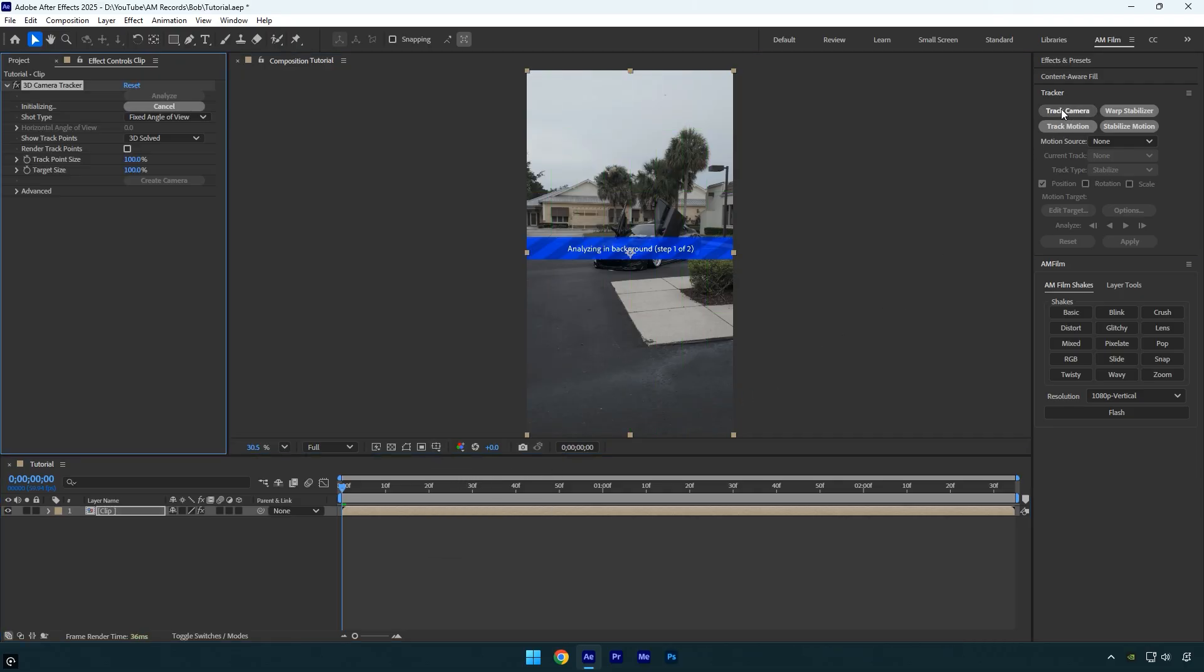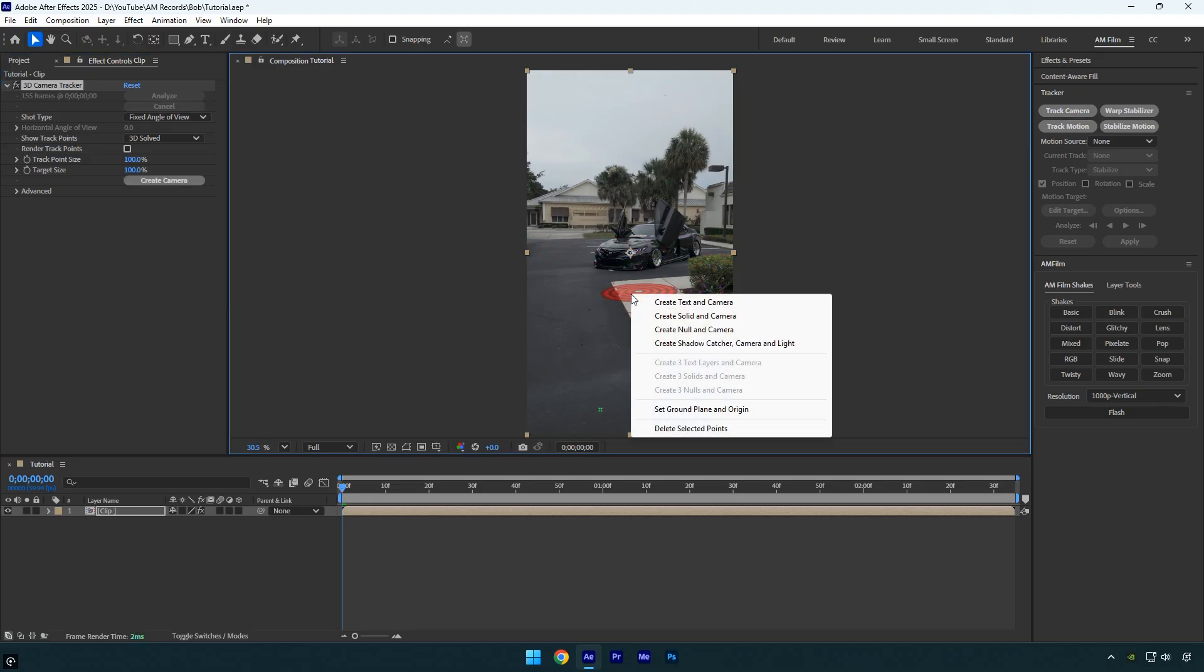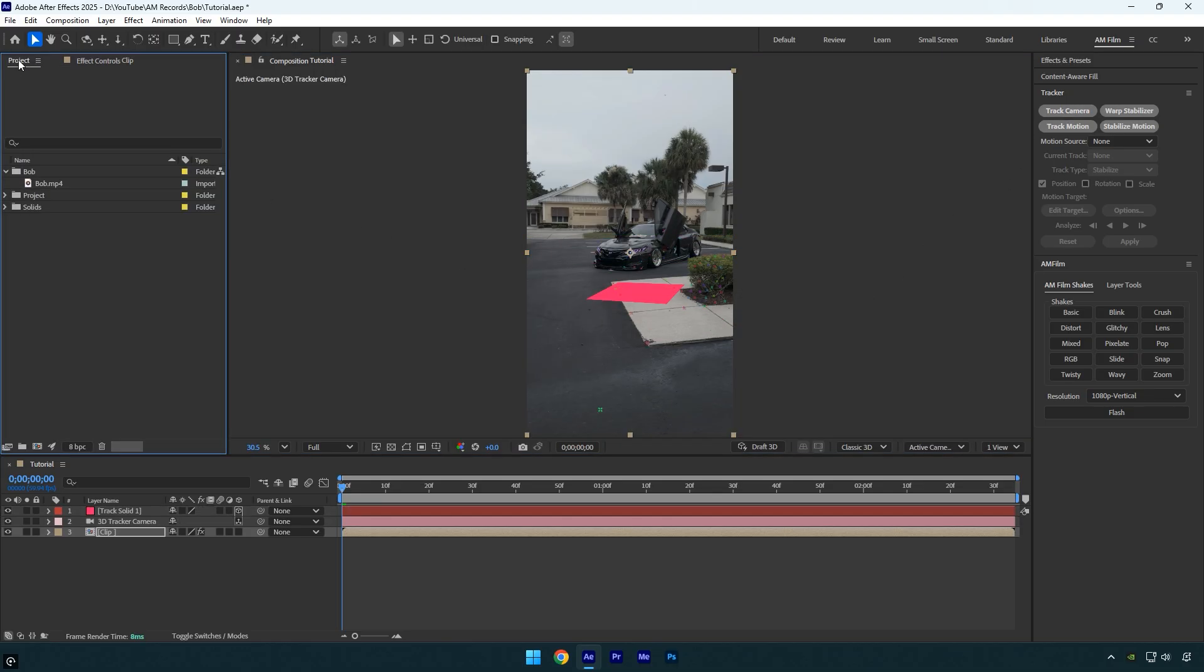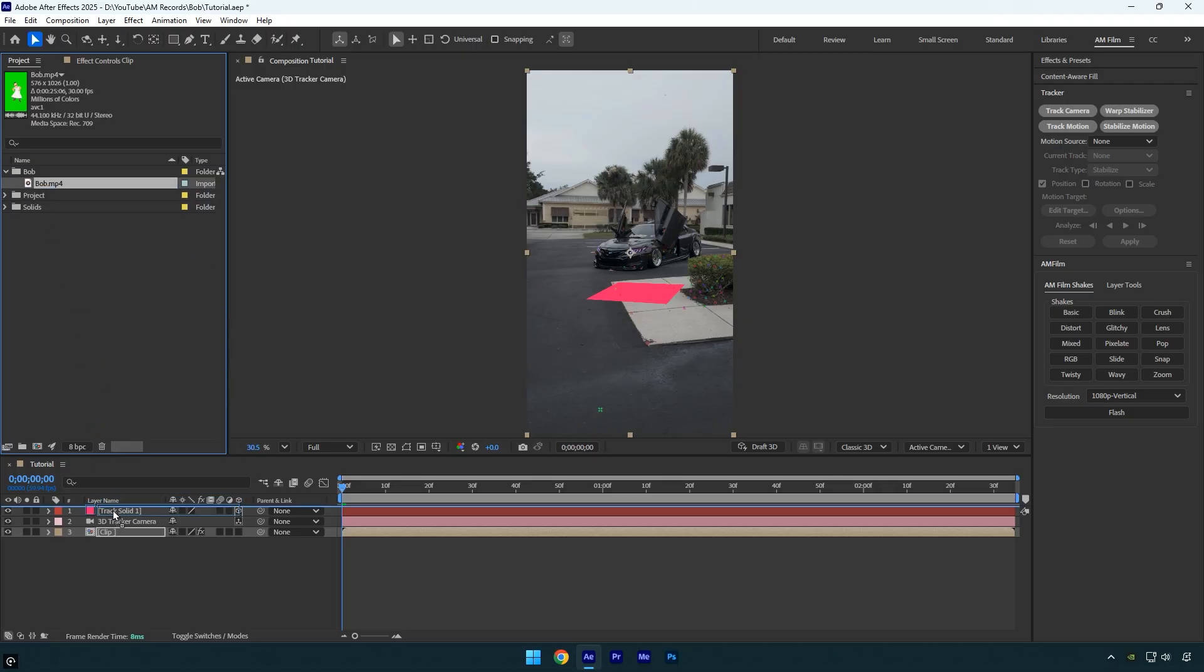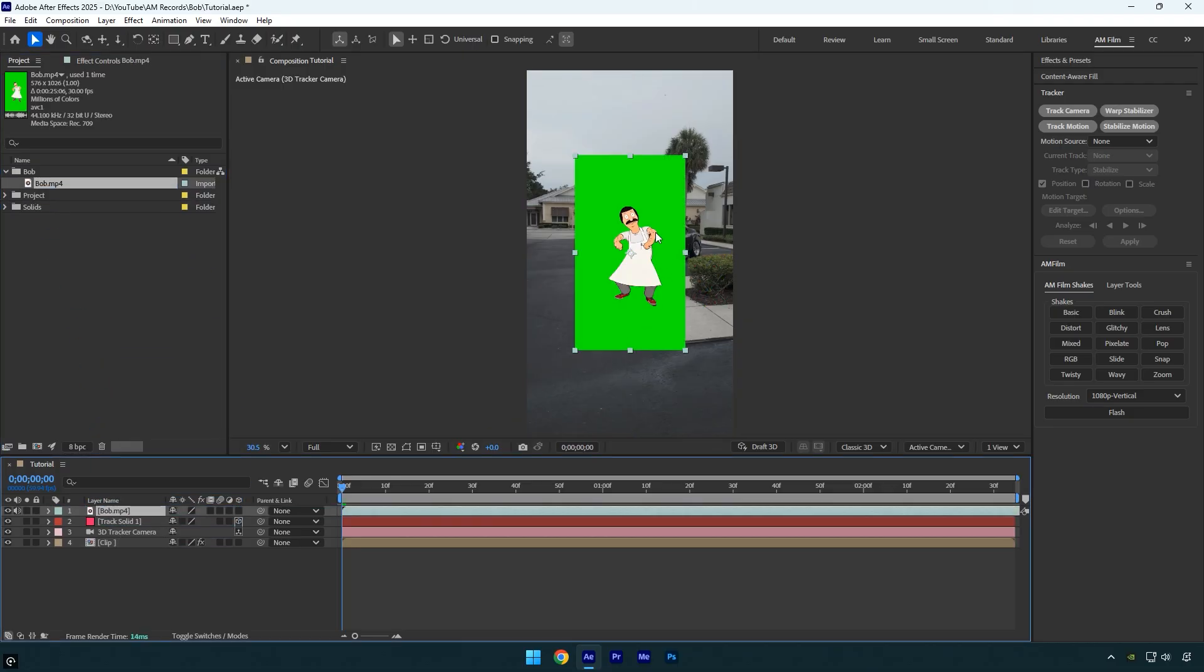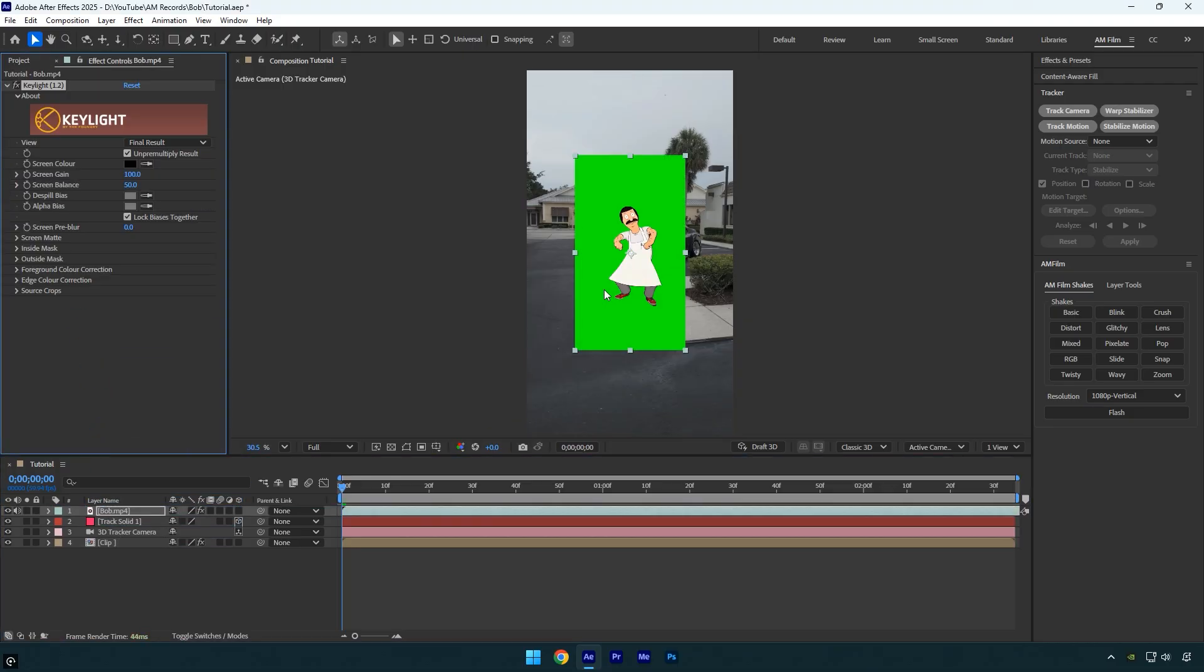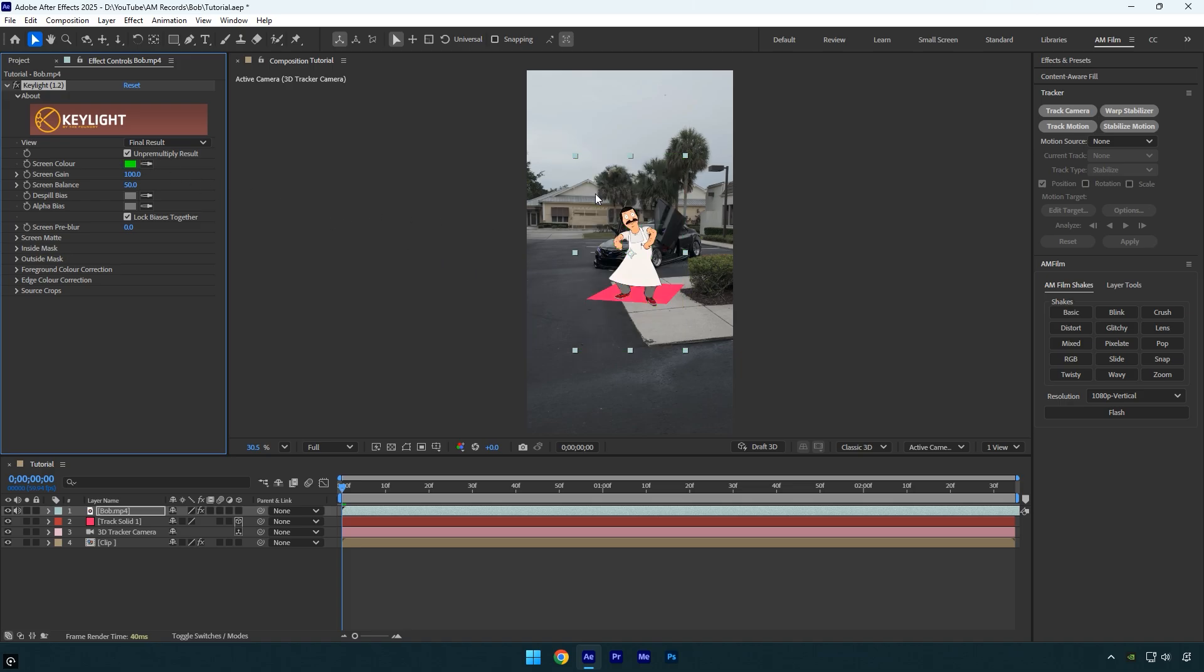Once the analysis is complete, right click and select create solid and camera where you want bob to stand in your scene. Drag and drop the bob green screen footage into the timeline. To remove the green screen, apply key light effect. Grab the screen color eyedropper, and select the green background.